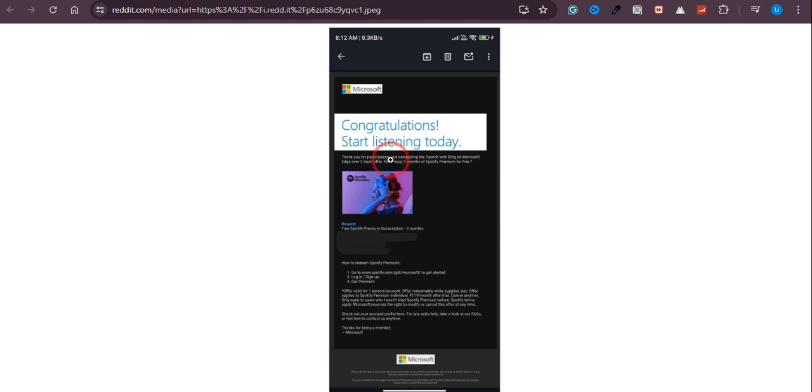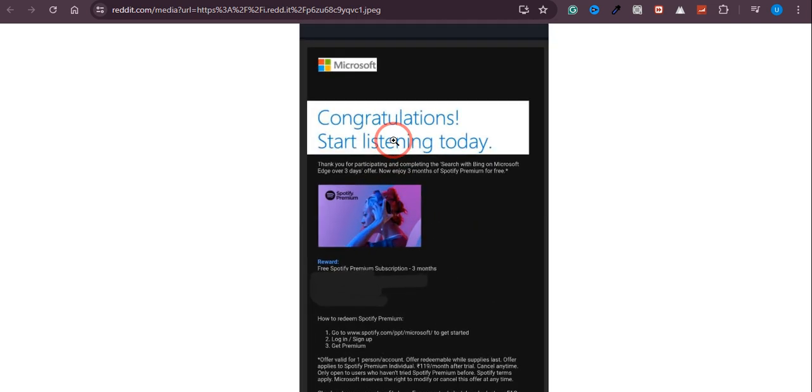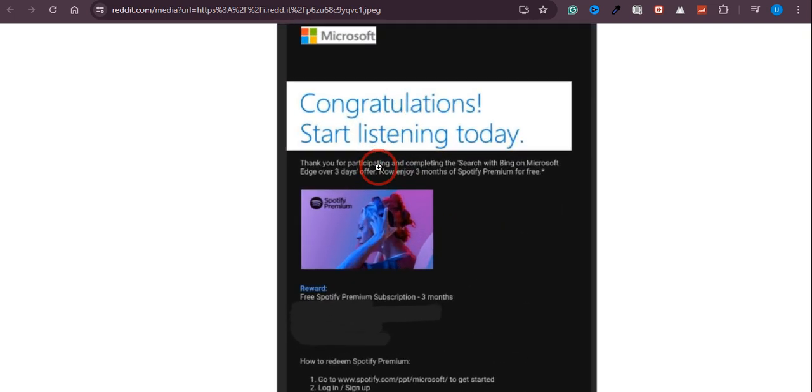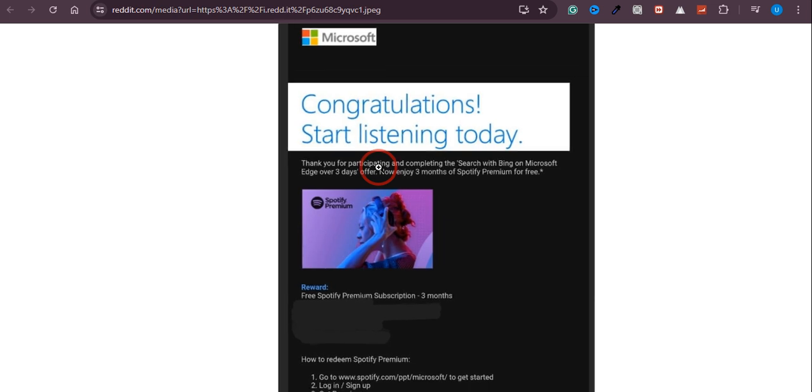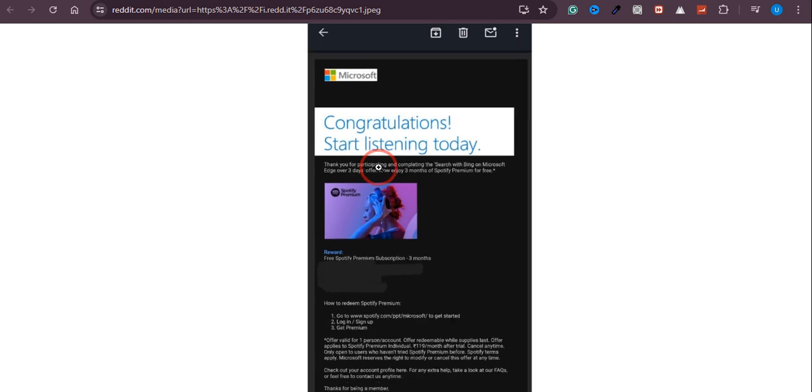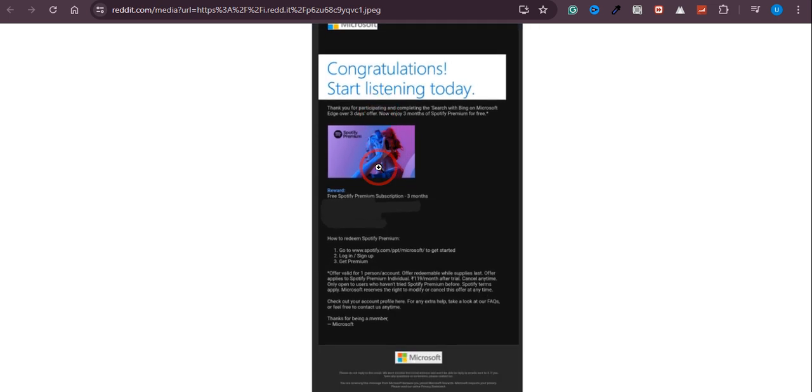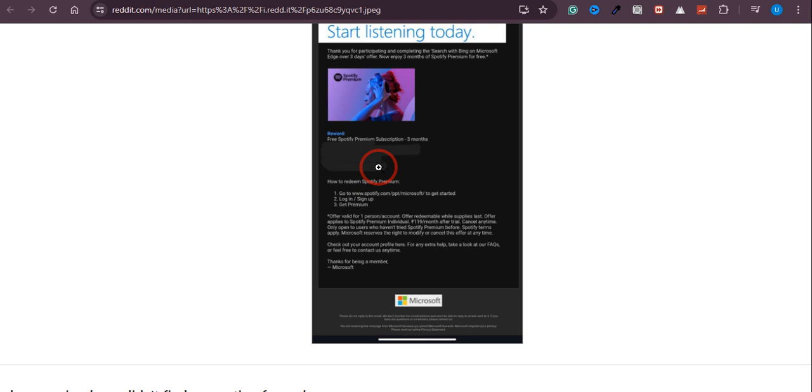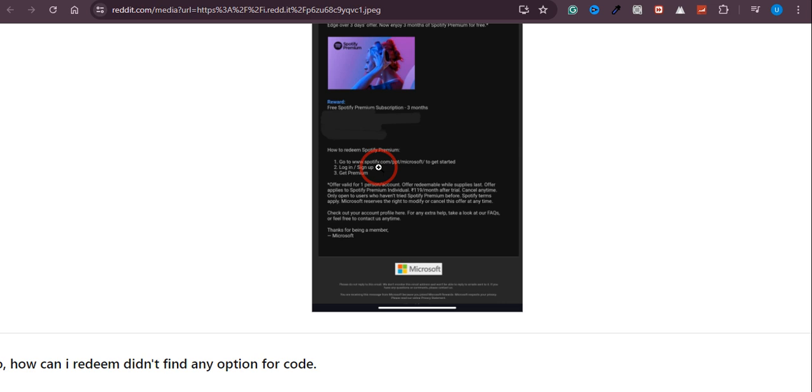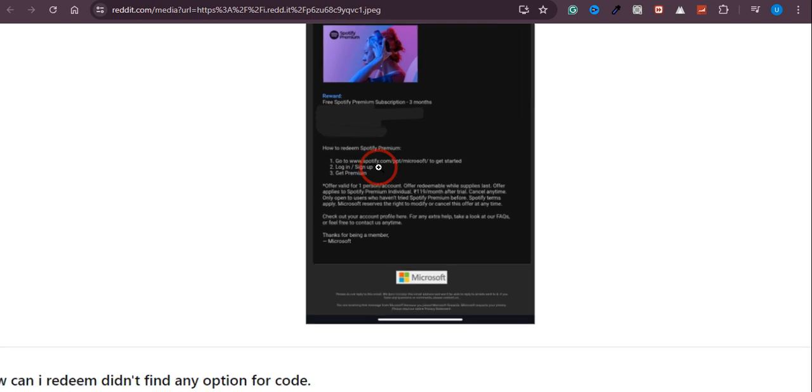In this video I will show you how you can get three months Spotify Premium for completely free using Microsoft Rewards program. This is completely legal and you will be able to get the three months Spotify Premium for completely free. So let's dive into the process.